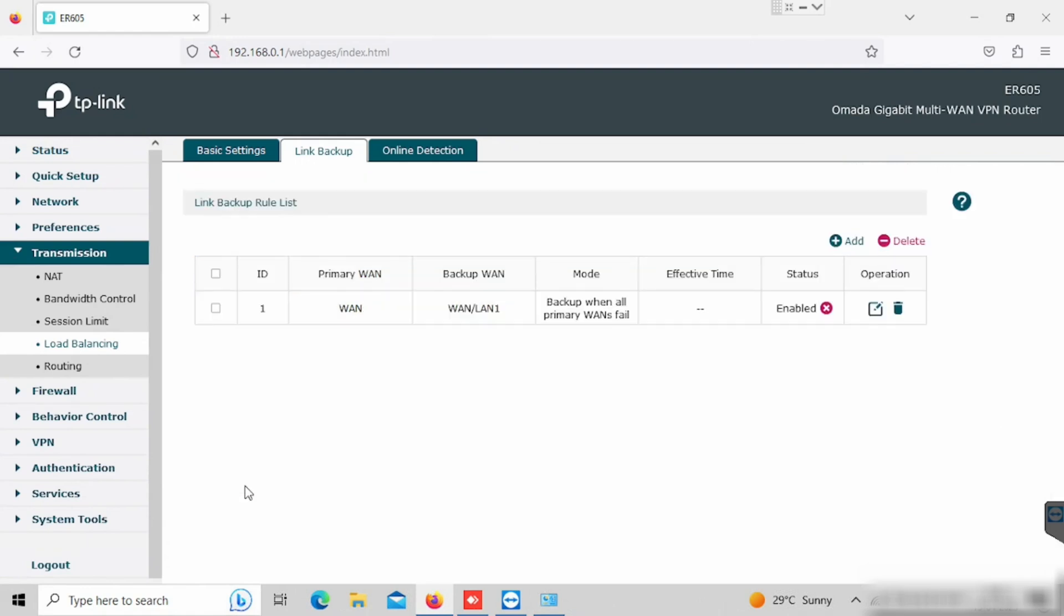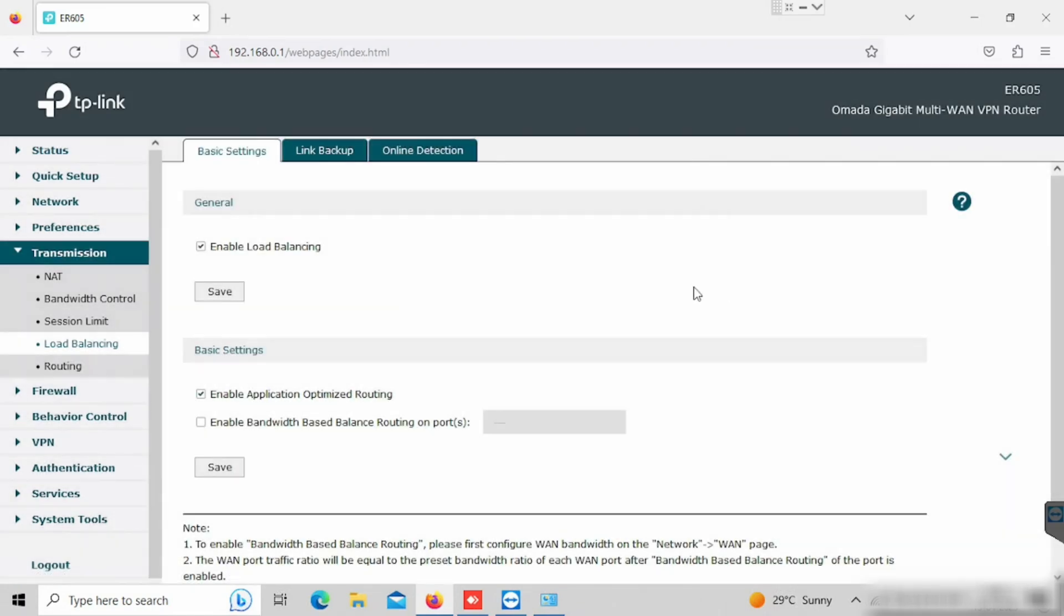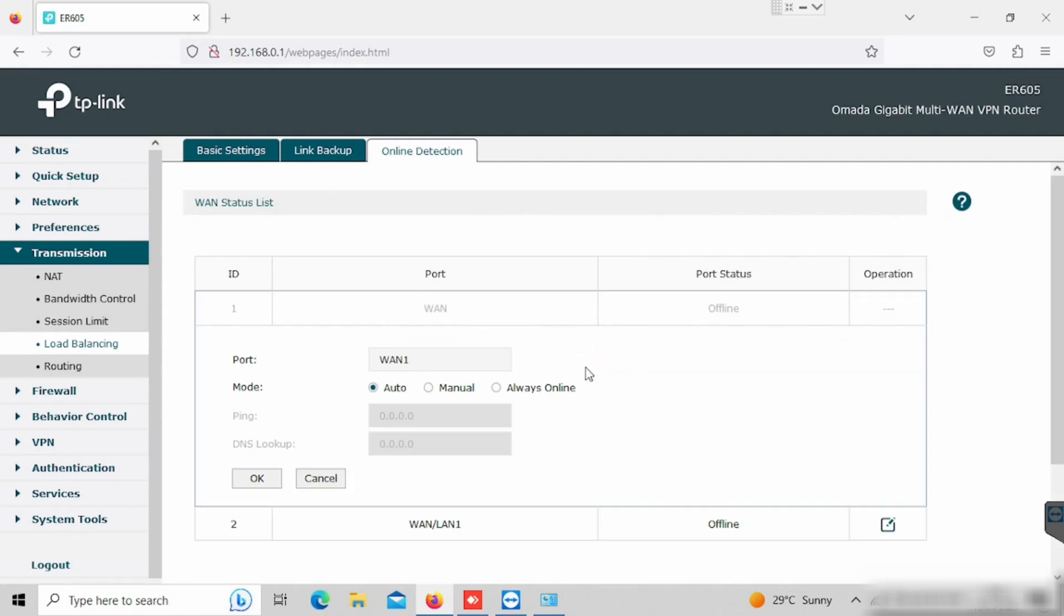In this setup, if one WAN is getting failed, another one will take over as primary. If we are selecting online detection, we can see the status of the WAN connection. For online detection of checking the WAN connectivity, we can use the pinging.